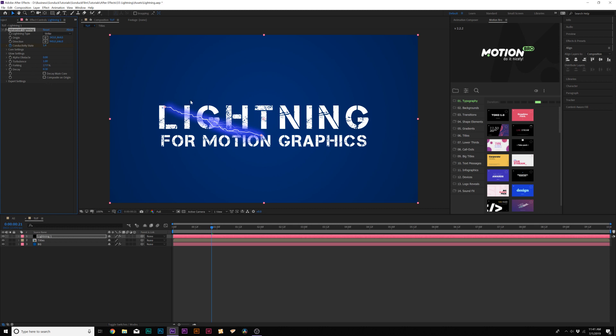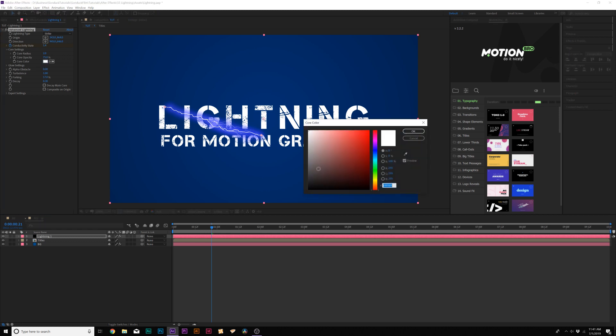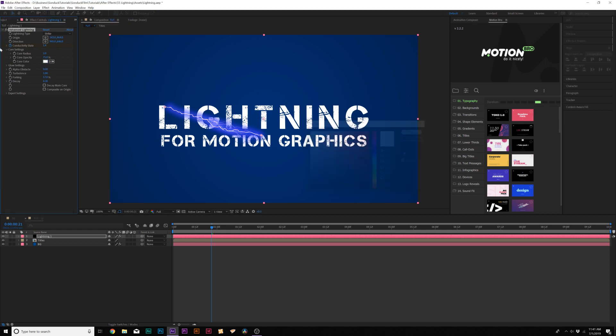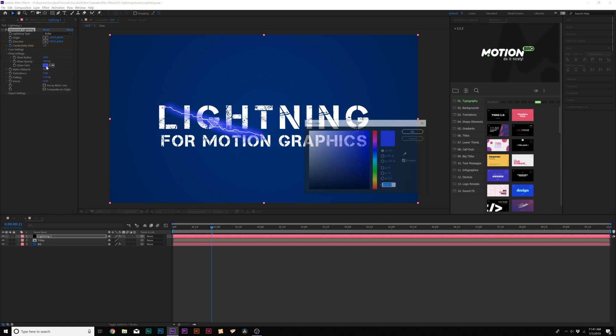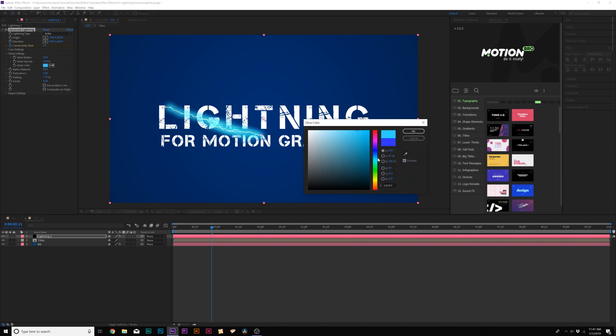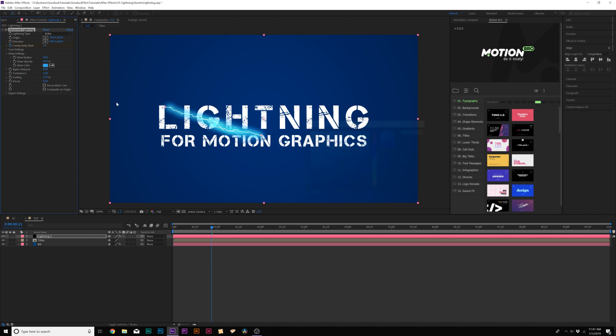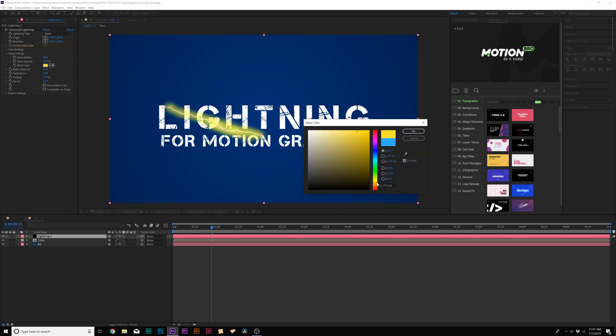And if we want to change the colors of our lightning, we come here to the Core Settings. And you can change the color of the core if you don't want it at white. I think white probably makes the most sense. You go to the Glow Settings and we can change this from a blue to another type of color. Maybe we'll do like a light blue and you can easily just change that glow color however you see fit.